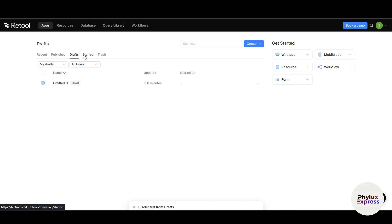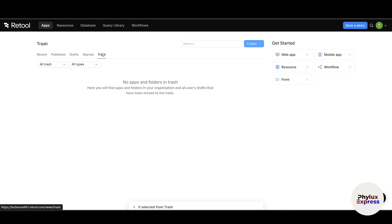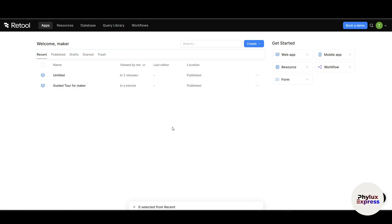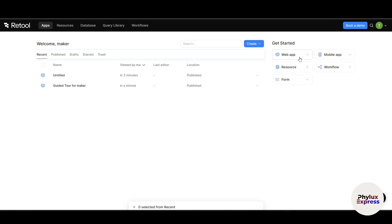Stars is your personal favorites, and Trash is anything you have deleted. Right now we can see two projects: first is Untitled and the second is Guide Tool for Maker. You can see Viewed by Me, Last Editor, Location, and all of those settings. On the right side as I said, this is quick access to your tools. If you want to create a web app for building admin tools or dashboards or anything for desktop, you can use this Web App option.